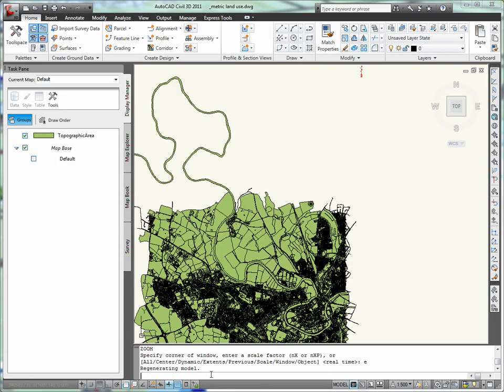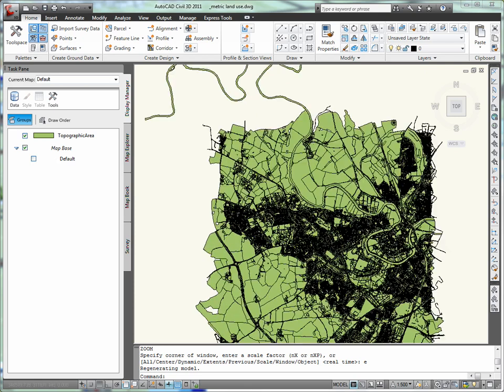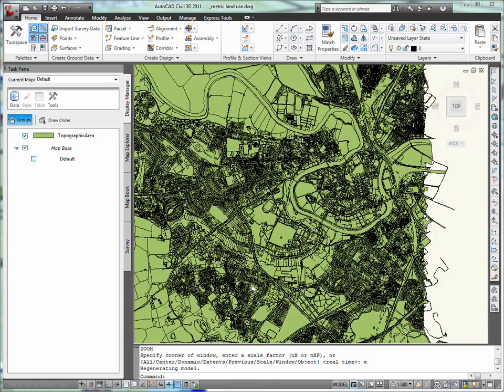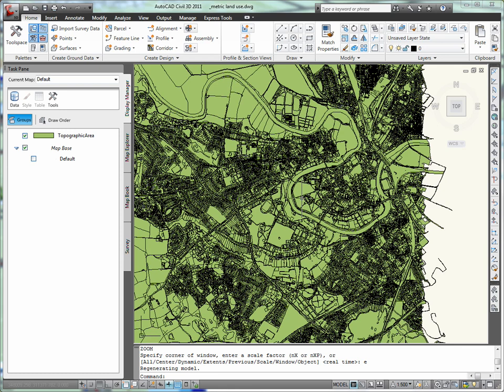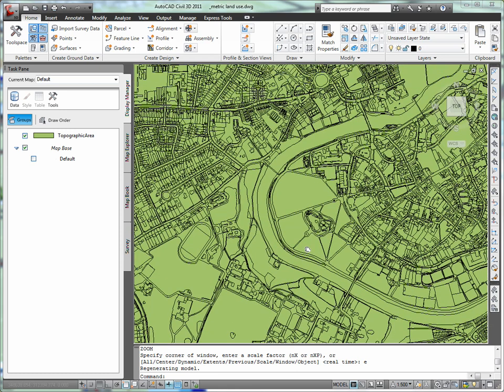I'll be connecting to an SDF file, but note that I could also have chosen shape files, DEMs, or even advanced data connections such as ArcSDE and other live sources.